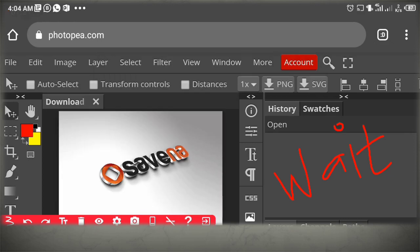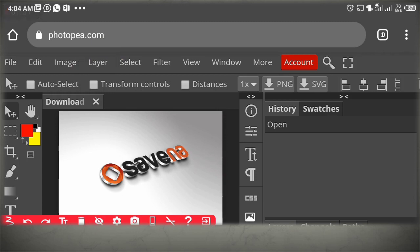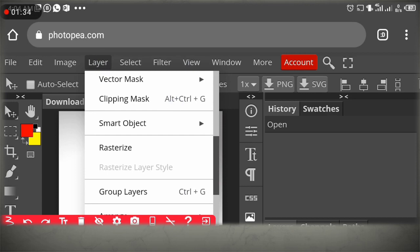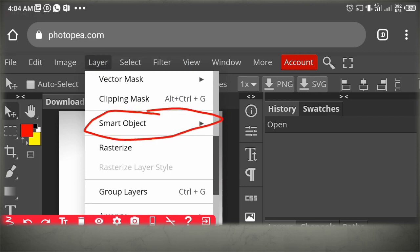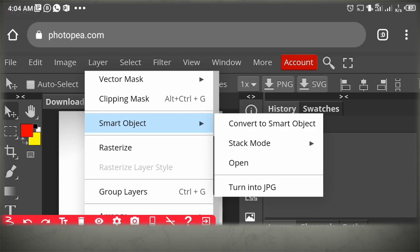Good, the result displays very fast. Now click on Layer at the top menu. Click on Layer, then scroll down to Smart Objects. Click the arrow — the right arrow — then click on Open.